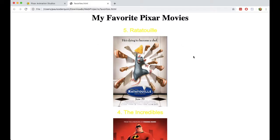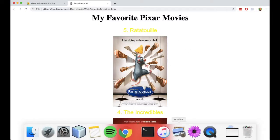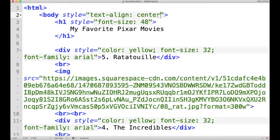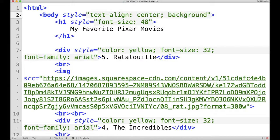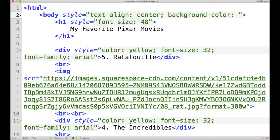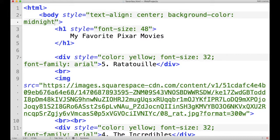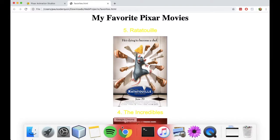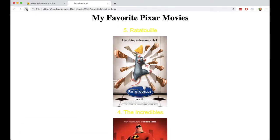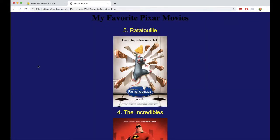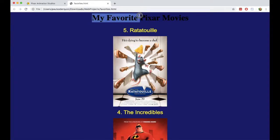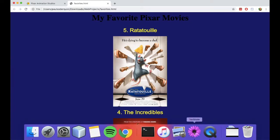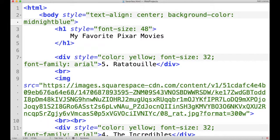And one last thing I want to do because the yellow is kind of hard to see on a white background. Let's change the background color of the entire page to be a dark blue color. And there are some presets already in HTML that we can use. One of them is called midnight blue. If I save that, refresh. Oh, it looks like now the title is kind of hard to see. So let's change the color of the title also to be white.